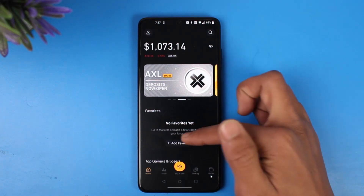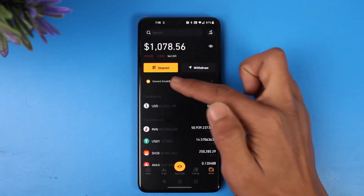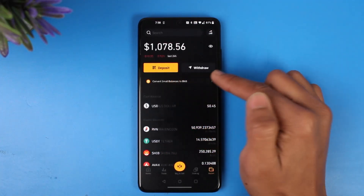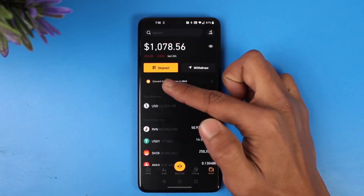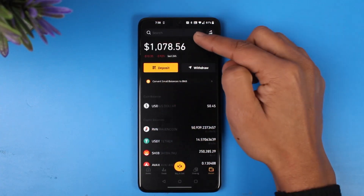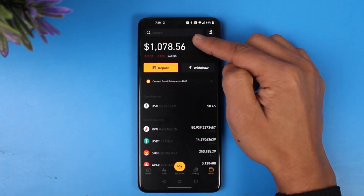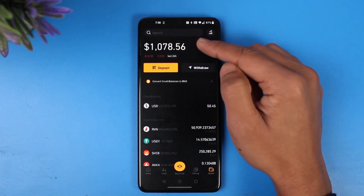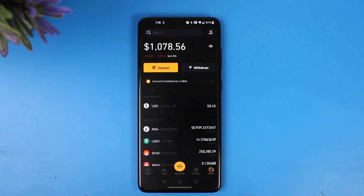Once you're in the wallet tab, make sure you're under the deposit section — not withdraw, deposit. Then search for your cryptocurrency. If you selected Bitcoin earlier, you have to select Bitcoin here, because you cannot send Bitcoin to an Ethereum wallet address or Ethereum to a Bitcoin wallet address — keep that in mind.